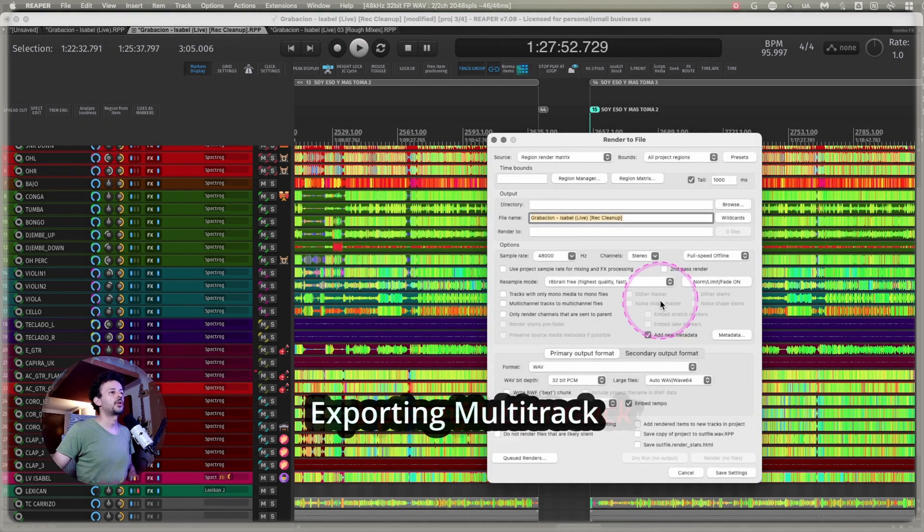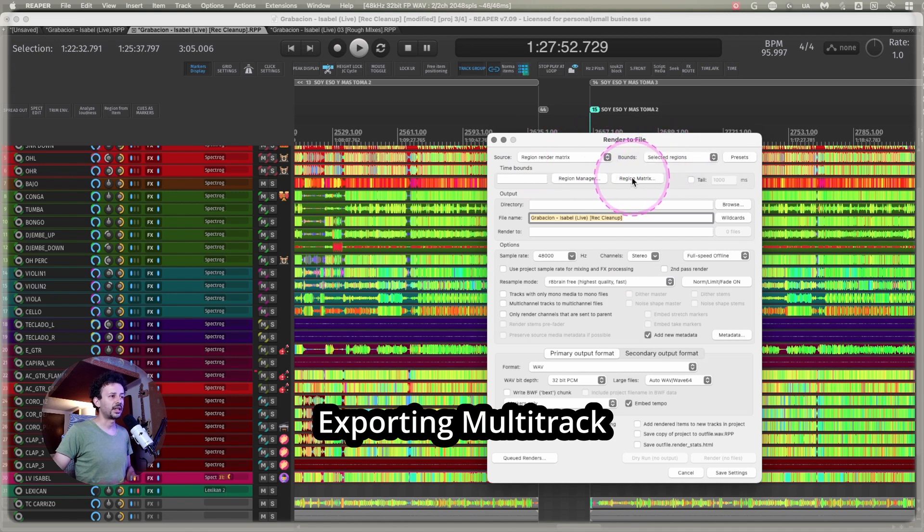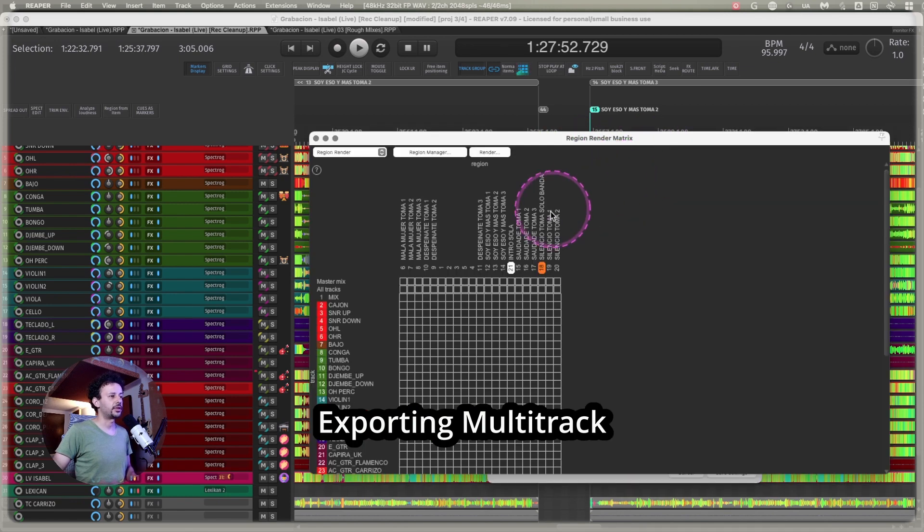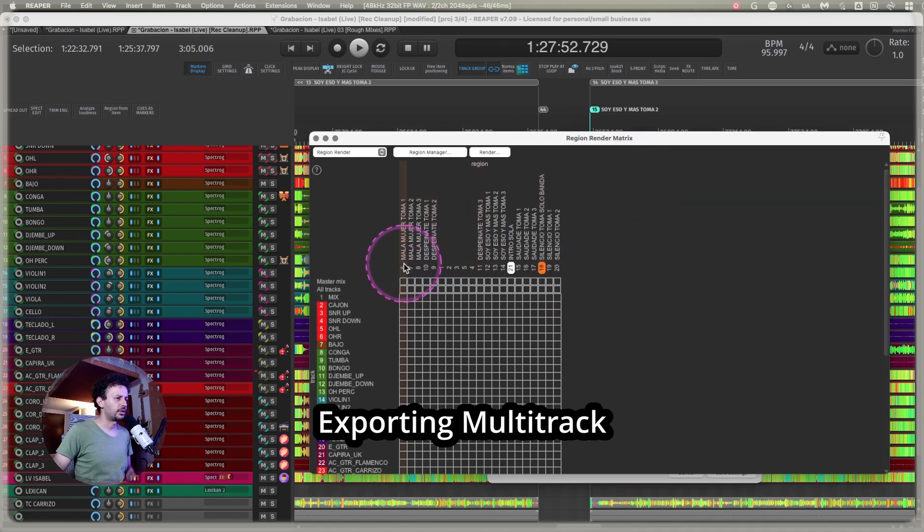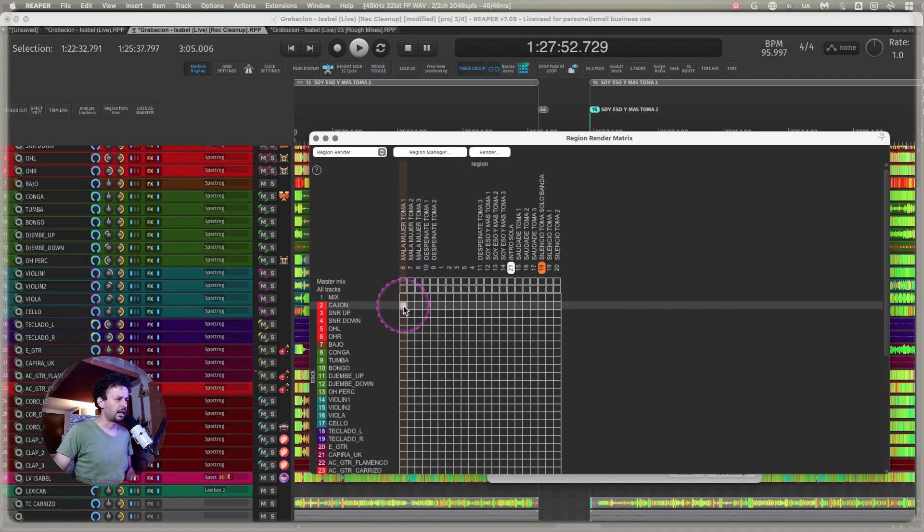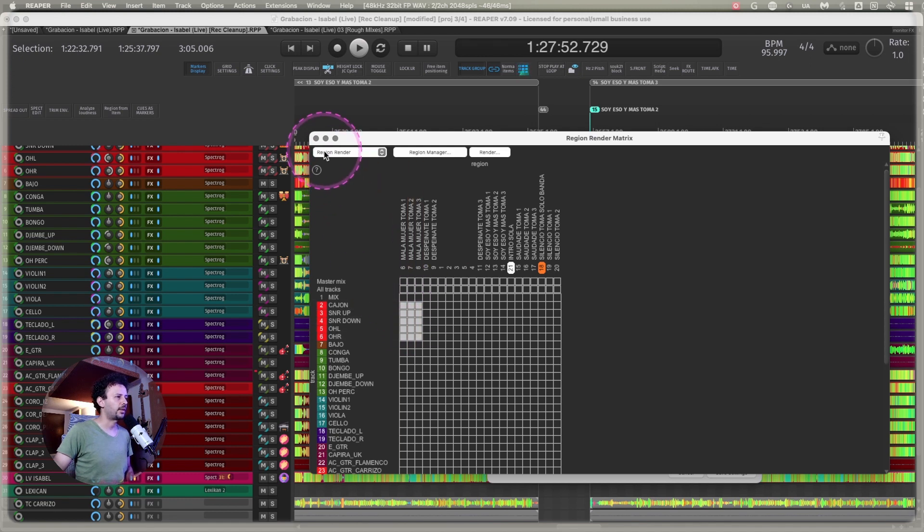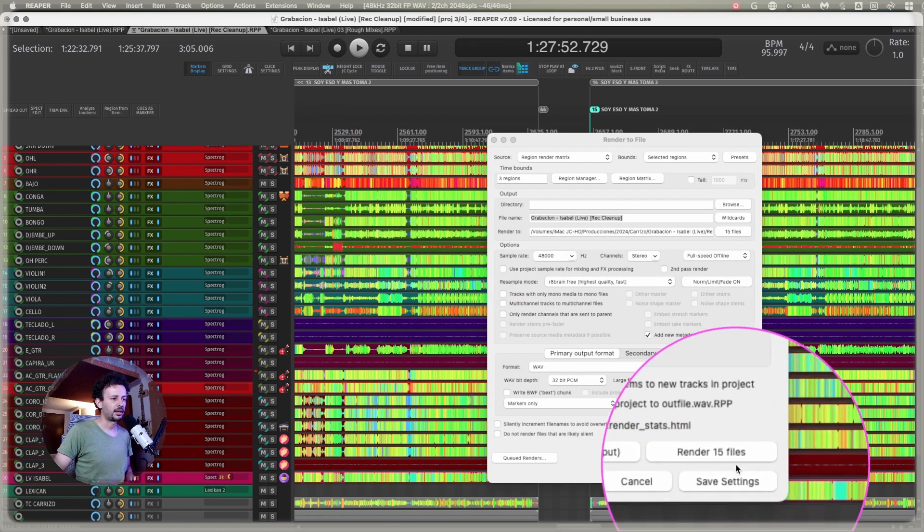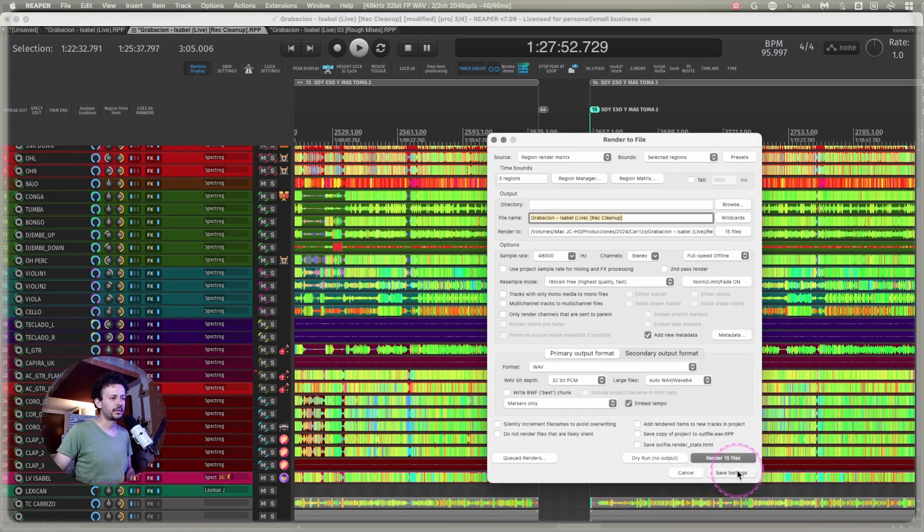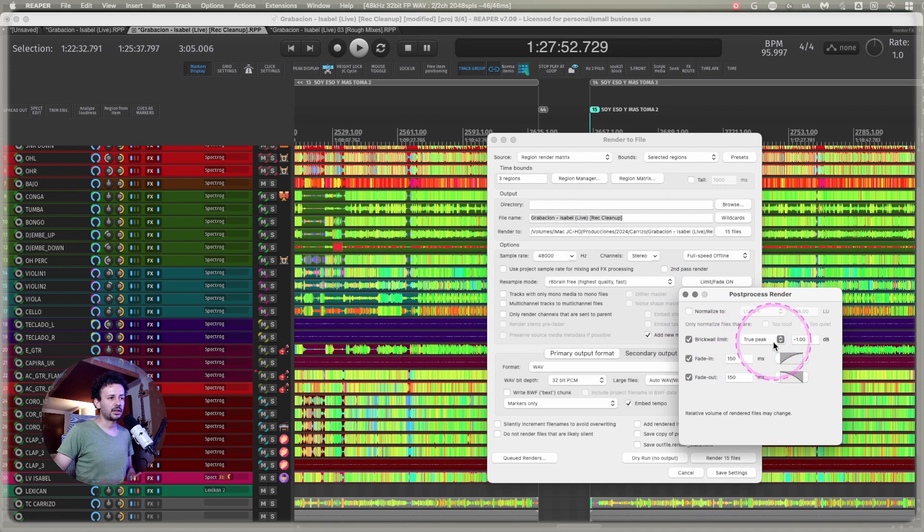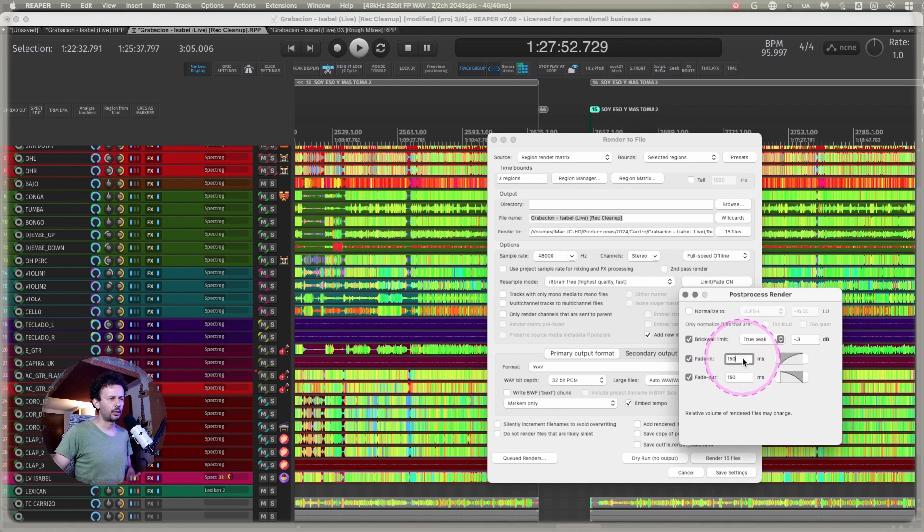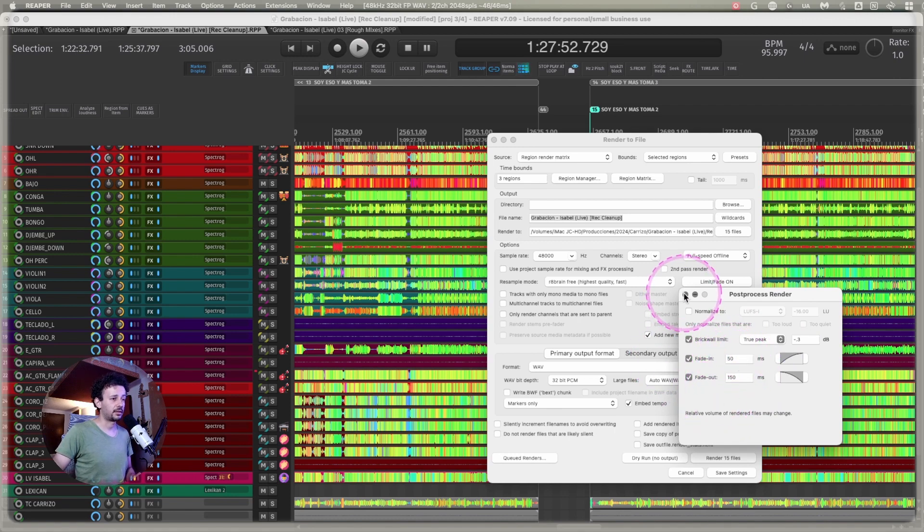For this we're going to go into render to file. And I'm going to use the region render matrix. And I'm going to use the selected regions feature. And for example I just want to use the first song, Mala Mujer, takes 1, 2, and 3. And export all of my drums. So I go like this. And this is going to make 3 times 5, 15 audio files, 15 render files. I'm going to take advantage of the normalization limit fade. I'll deactivate normalization. I will set up a protection peak just in case at minus 0.3. And I will set up a small fade in of 50 seconds with a fade out of 150 milliseconds.